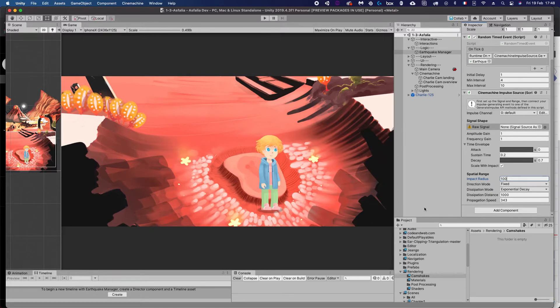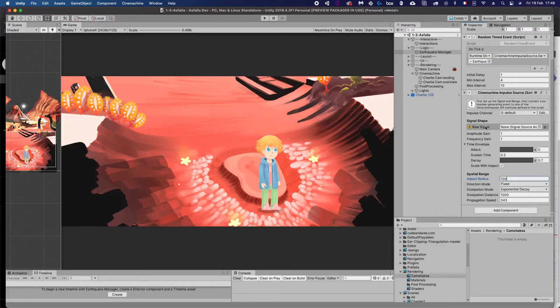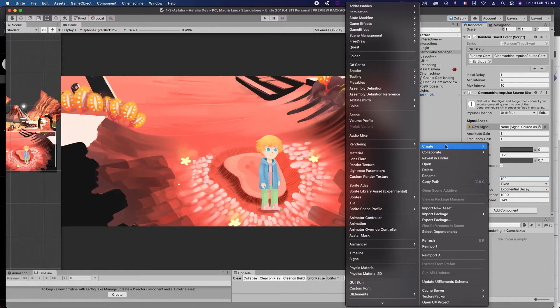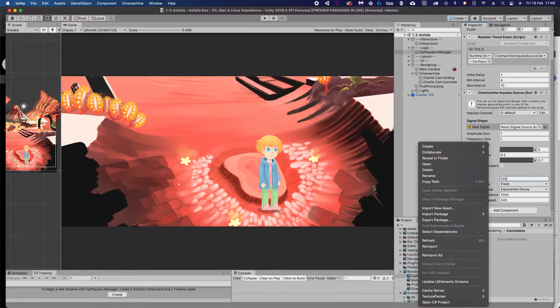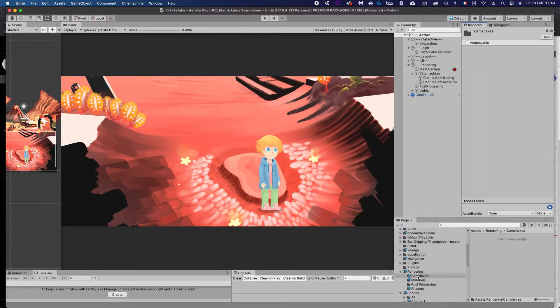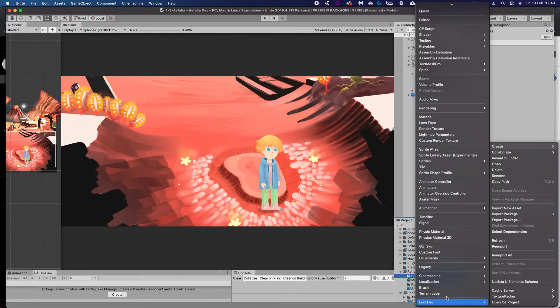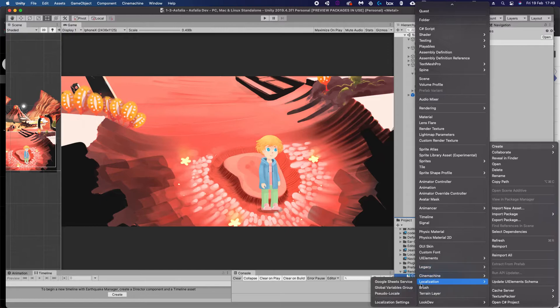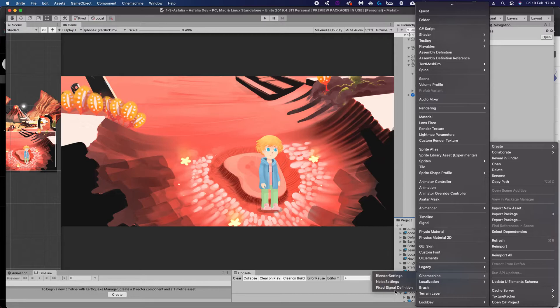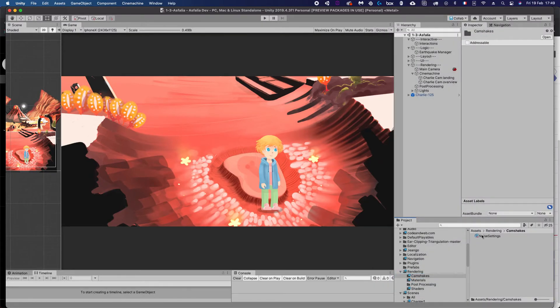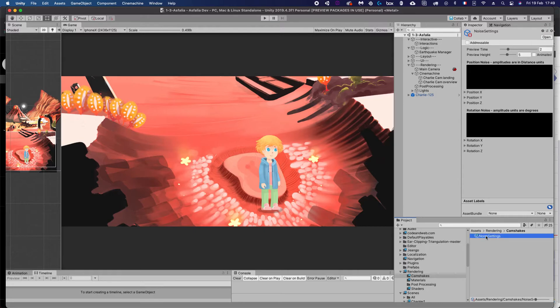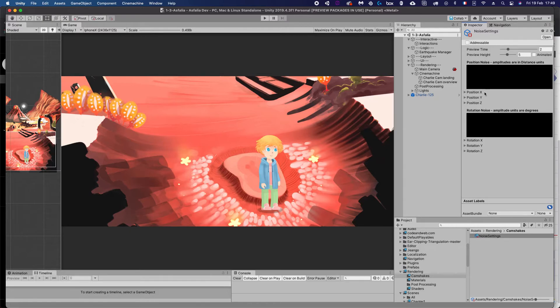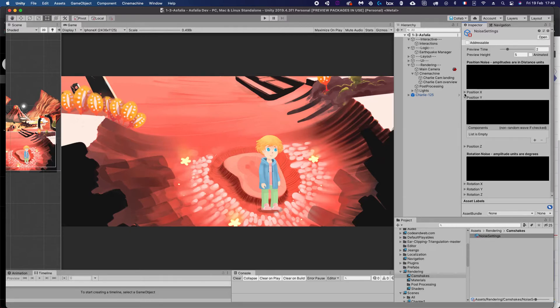But I'm not going to go into more details about this because we could talk for hours about this. I want to make this video rather short. So how do we fill this raw signal thing? Well, we could create our own raw signal by doing right-click here, wherever you want to save those things. I do that in rendering cam shakes, but that's my personal preference. So we can create—and all the way at the bottom here, where it's Cinemachine—you have noise settings there. There's two settings, actually: there's noise settings and there's fixed signal definition. I don't really know how to use this fixed signal definition for the noise. I usually use noise settings.